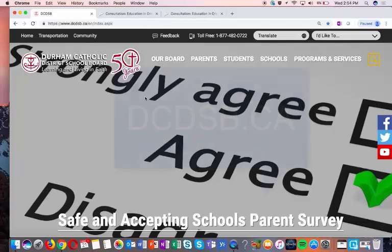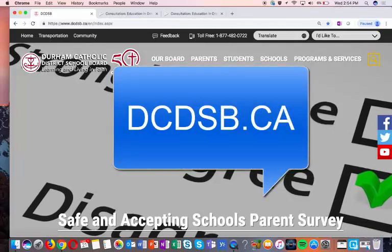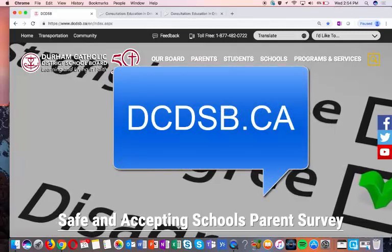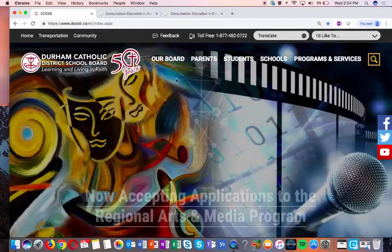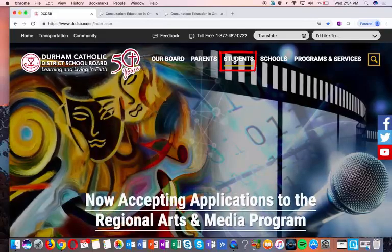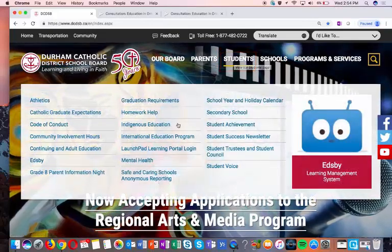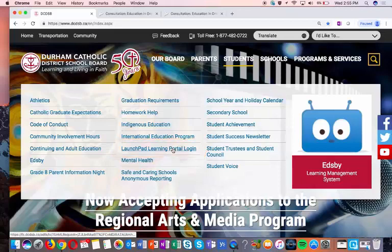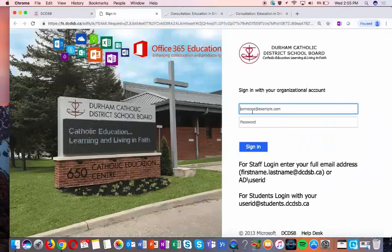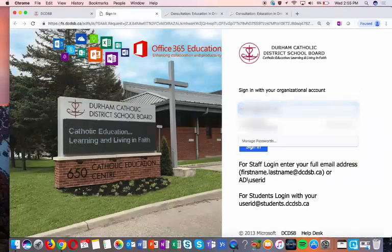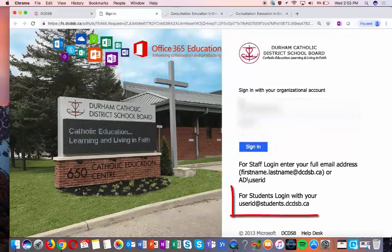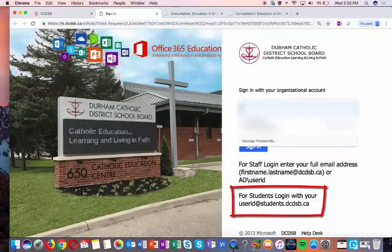One of them would be to go to the board website, which can be found at dcdsb.ca. Once there, hover over Students and select Launchpad Learning Portal. You'll be asked to log in and you would use your Office 365 credentials. If you don't know what they are, ask your teacher.